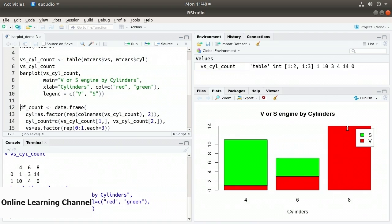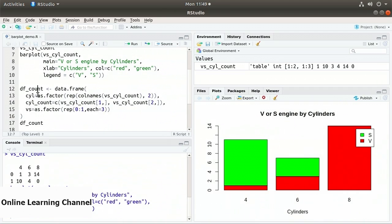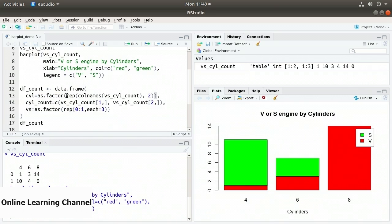Now let's do the same using ggplot2. The ggplot2 library can't take the table of values directly — we need to convert it to a data frame in the right format. On line 12, I create df_count using the vs_cyl_count information. I call data.frame with a cyl column using as.factor, replicating the column names 4, 6, 8 twice — once for v counts and once for s counts.